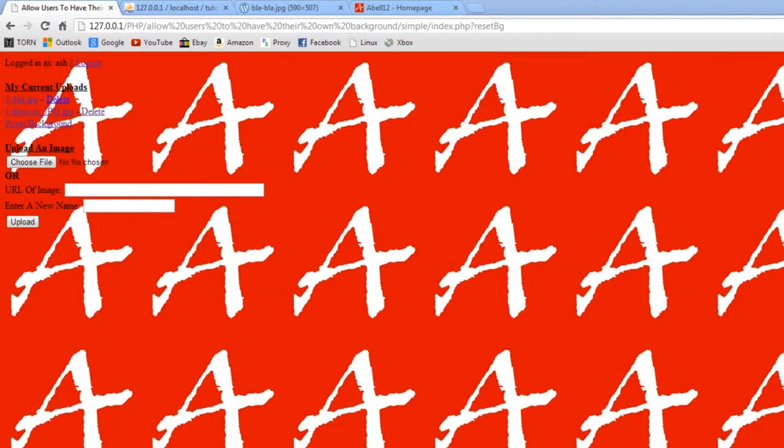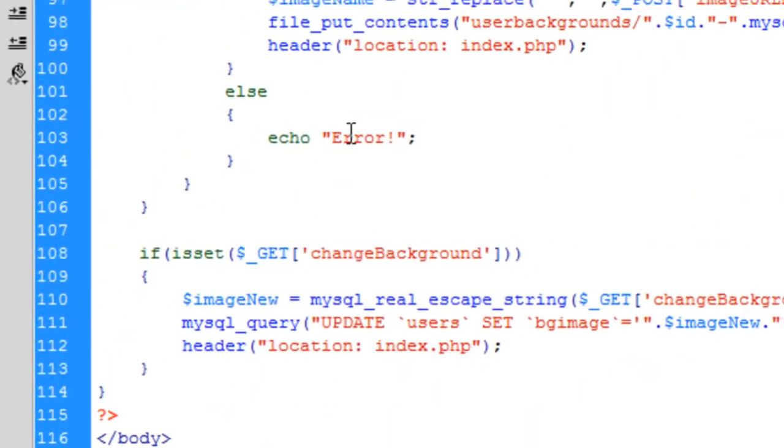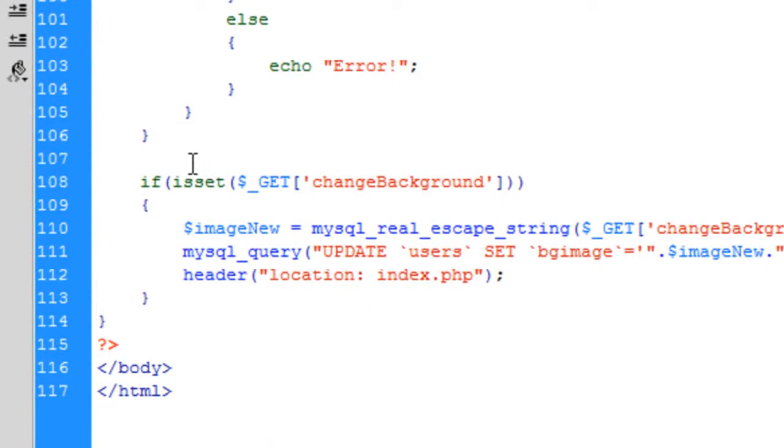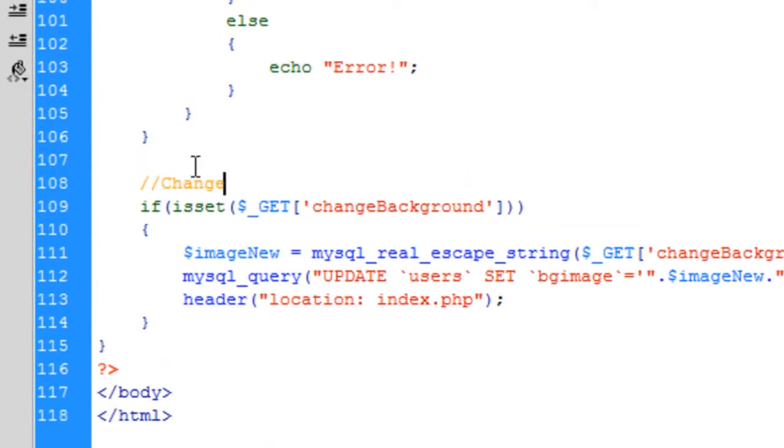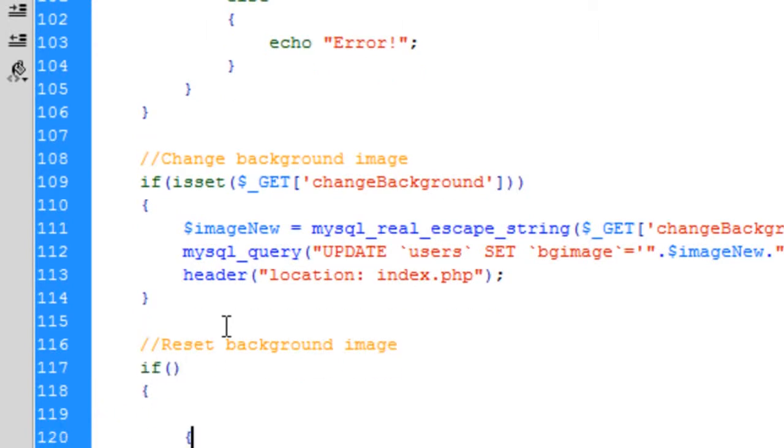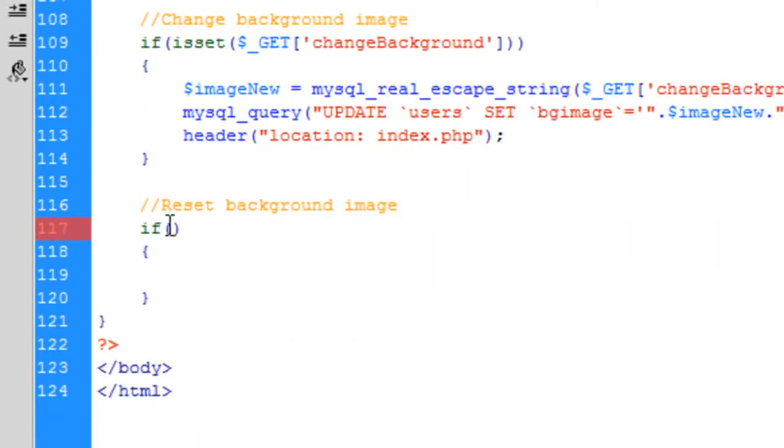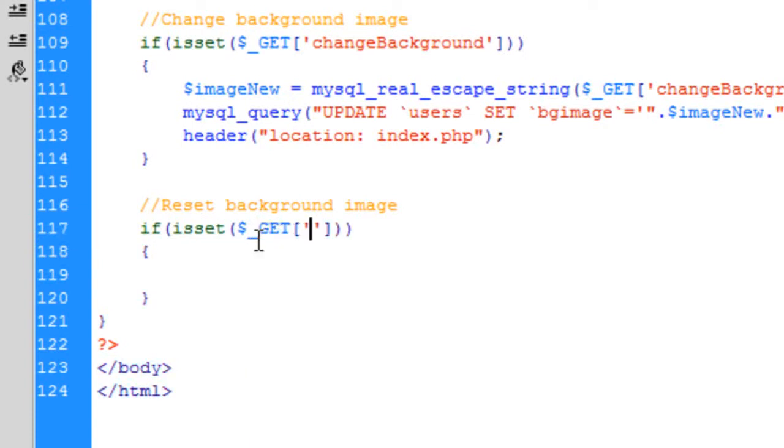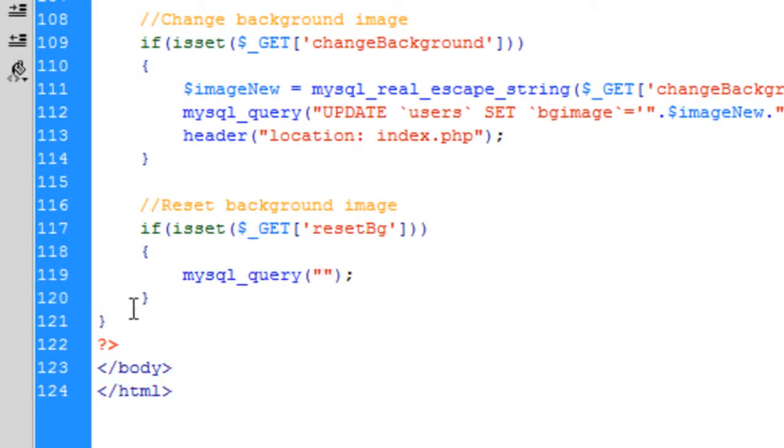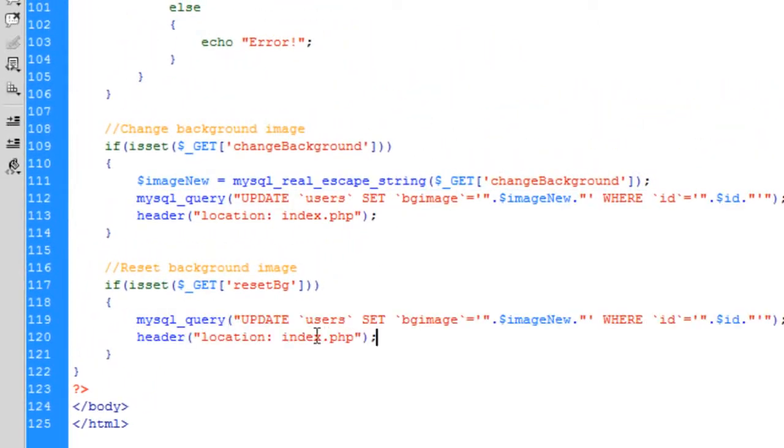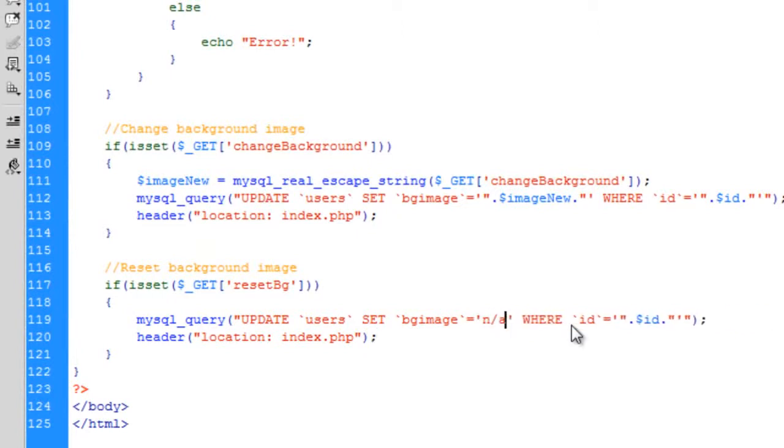So I think we'll code that now, to reset that image. So I'm just going to put on here change background image for that and then this is going to be reset background image. We basically just want to update the value in the database so basically we can just get these two. We want to change the background image to n slash a where id is equal to the user's id.